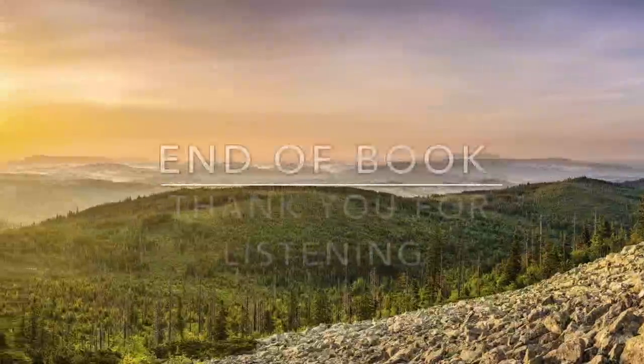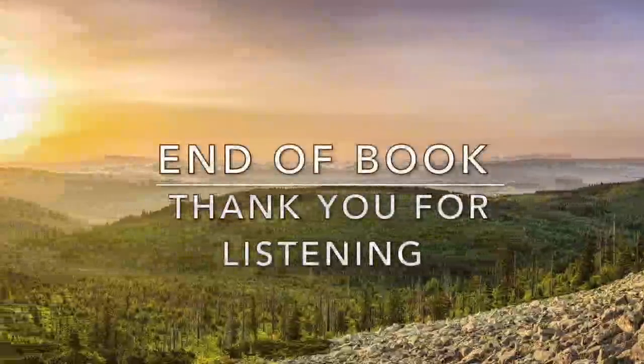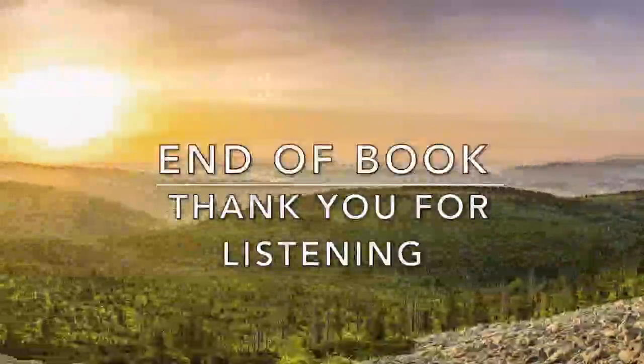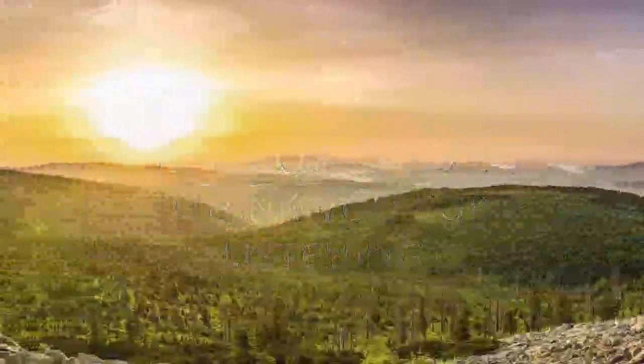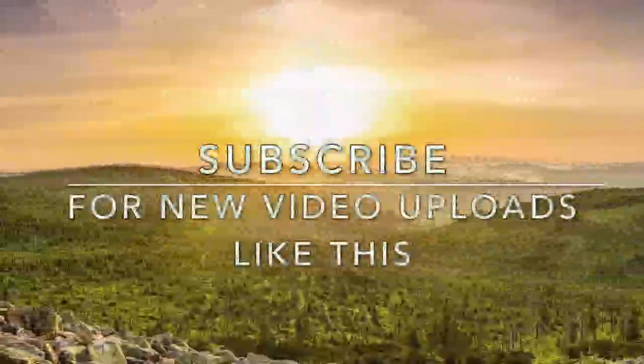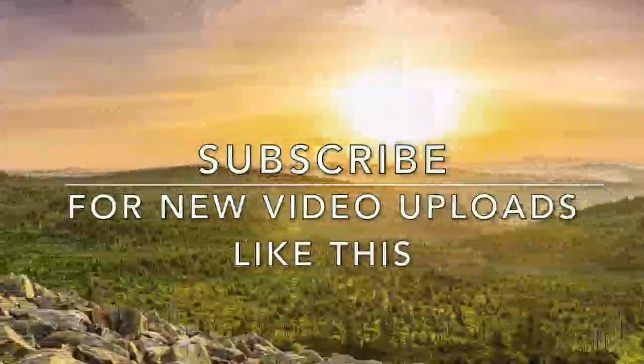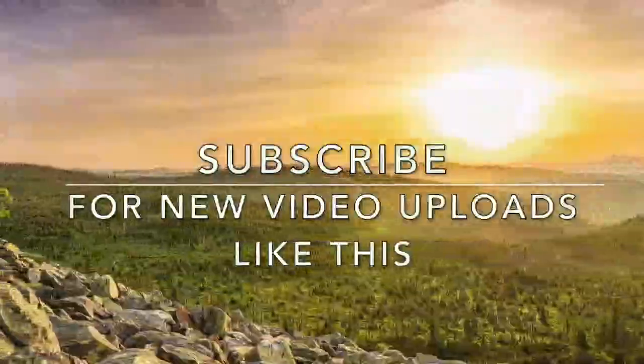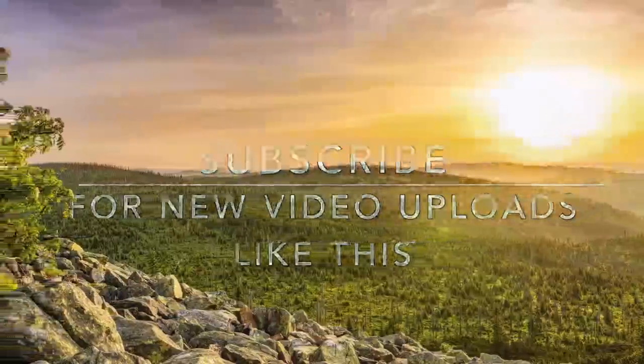End of Chapter 11. Recording by Amy Conger. End of The Game of Life and How to Play It.